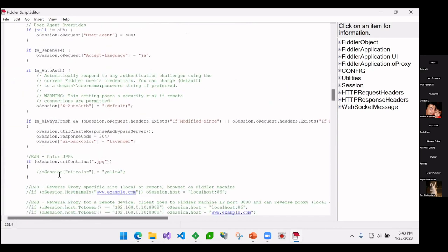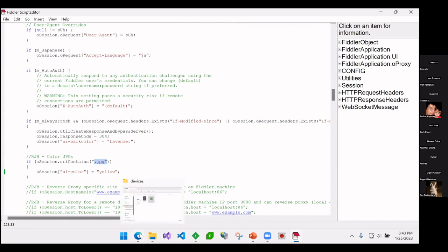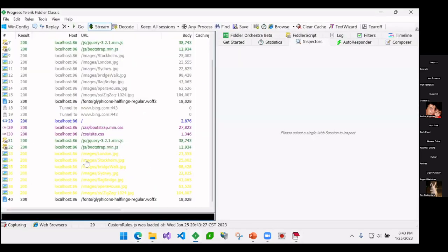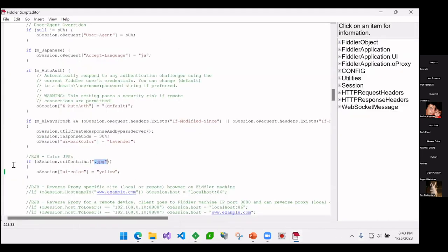In this case, I'm just going to say if the URL ends in .jpg, I want to show this session highlighted in yellow. So I'm going to hit Control-F5. If I go back now, I can see all the JPEGs are in yellow. So not a great thing I would actually do because I can't even read that.